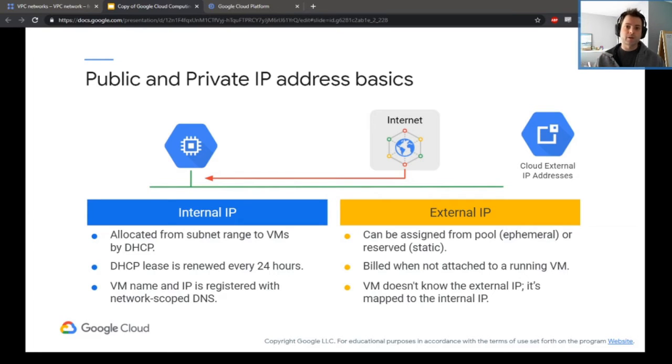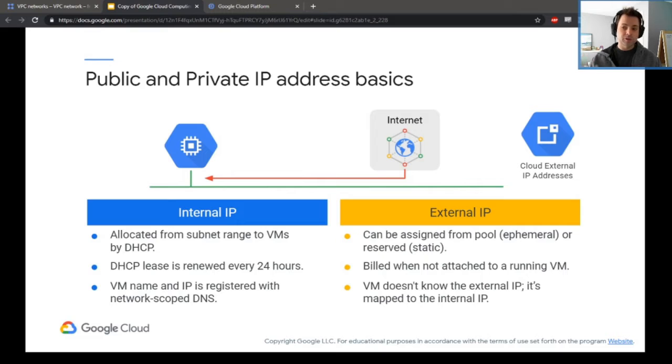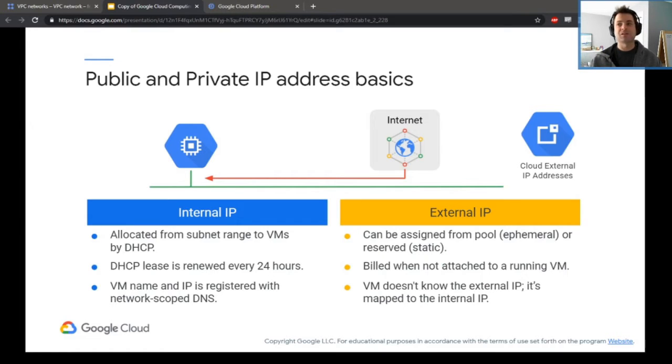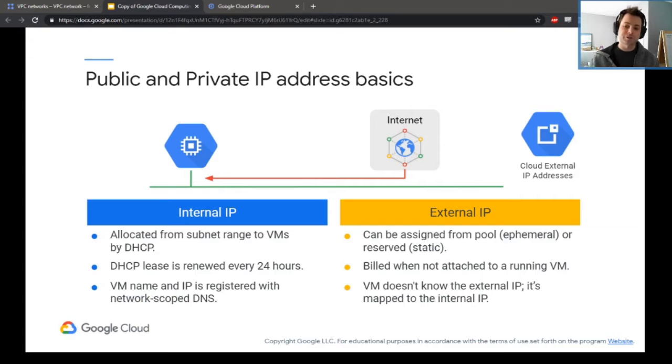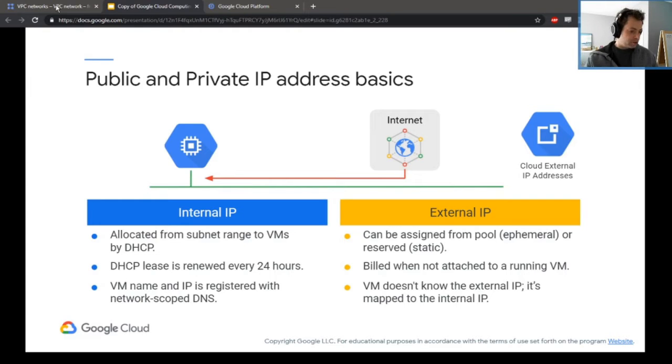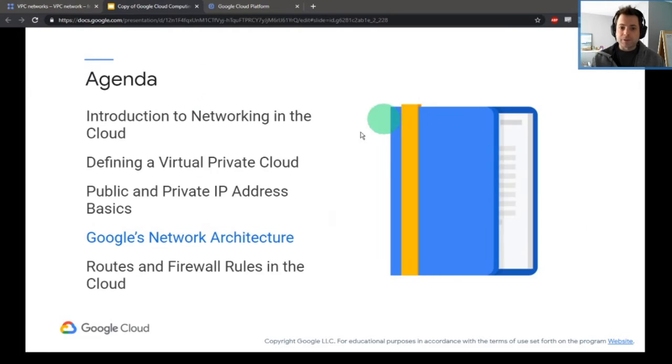If you're thinking you're going to run a web host from Google Cloud and you want a static IP, just make sure that thing is always on. Because once it goes off, you start getting charged for that.